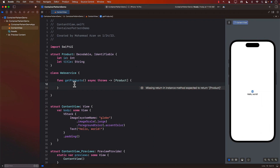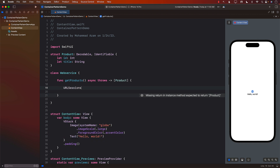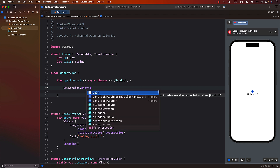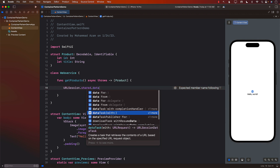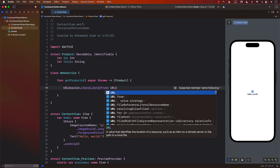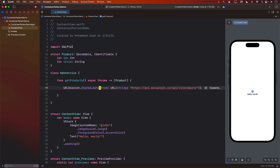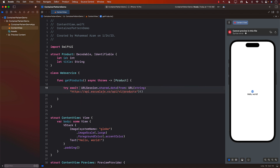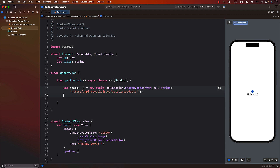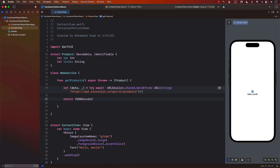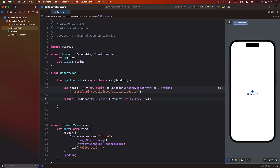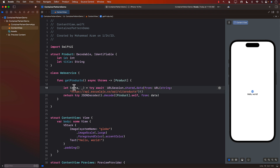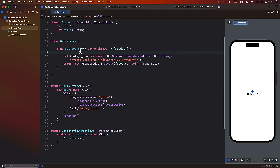Inside get products, I'm just going to take all the shortcuts I can. This is not to show you how you should implement a web service or a network layer — we are talking about container presentation patterns. We'll get the data, ignore the response, and then return JSONDecoder().decode — we'll get an array of Product from the data. It's pretty simple, just so that we can use it in our application. So we have the web service.